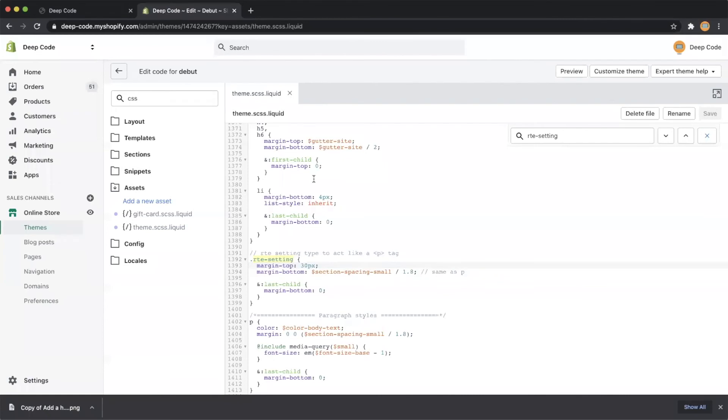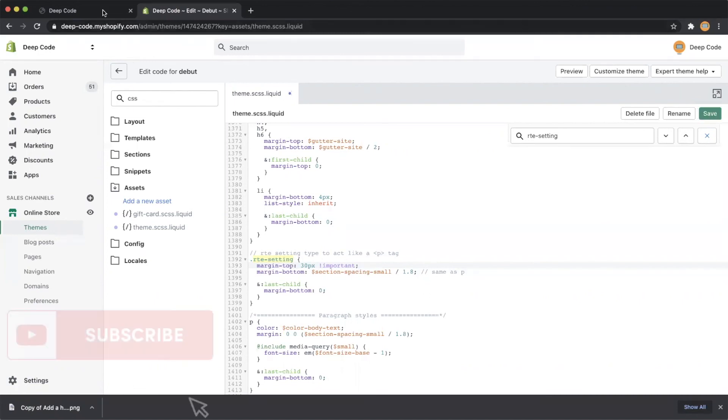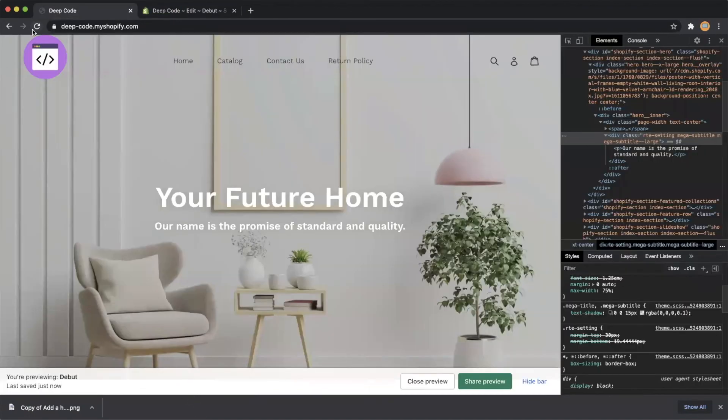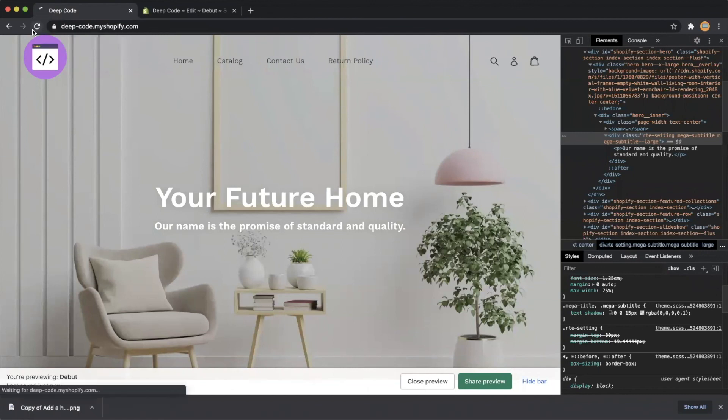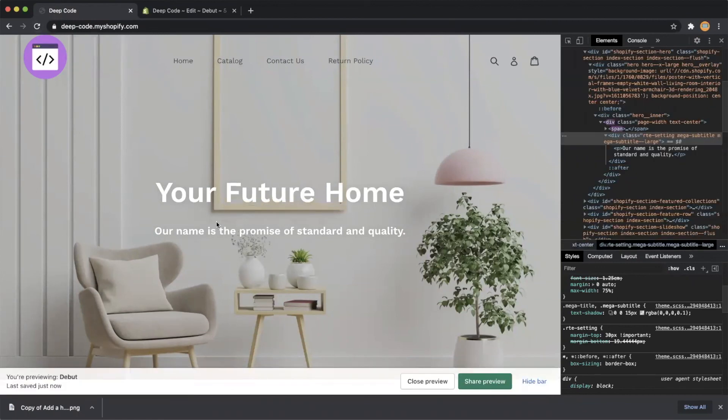Let's go back to the code editor. Let's add !important to our rule to make it always apply. We made it happen, there is more space between the title and subtitle now.